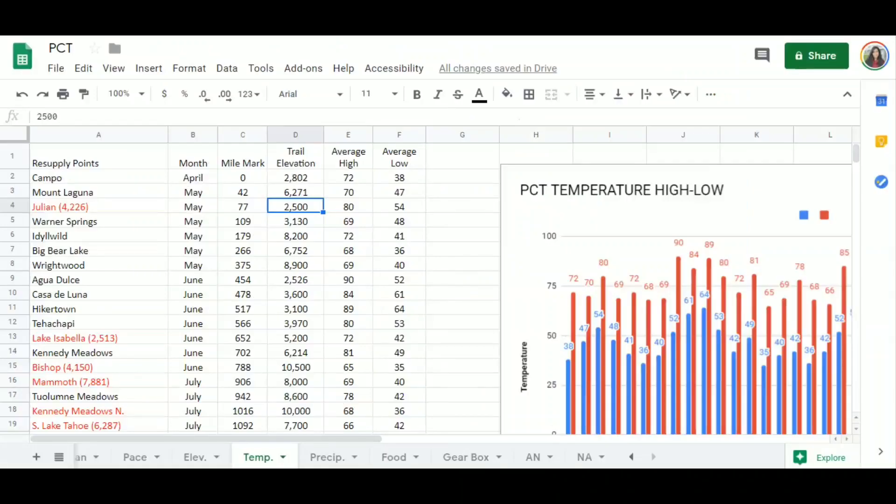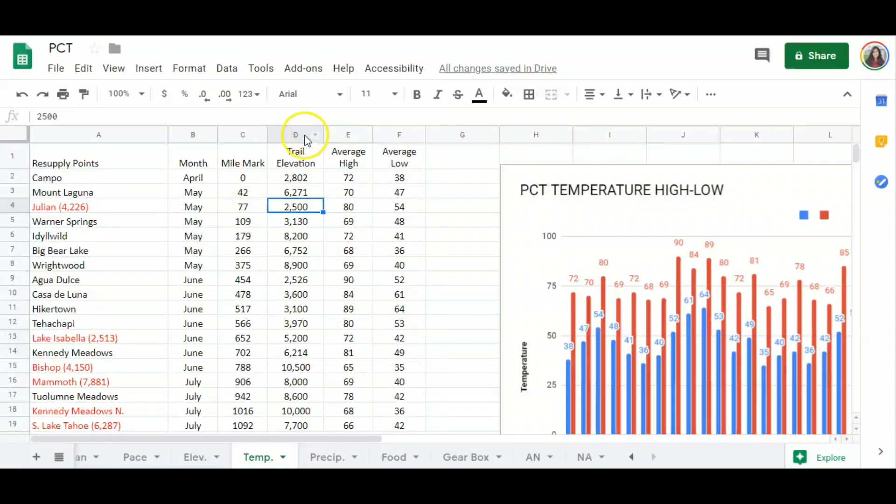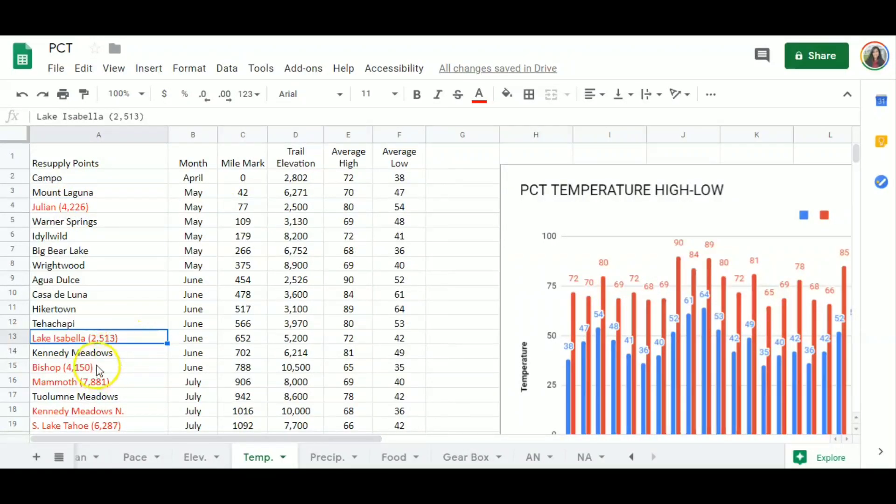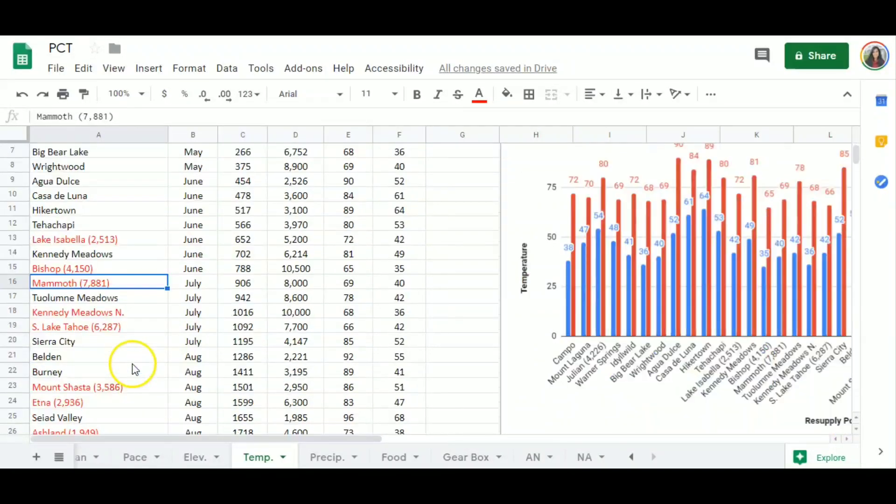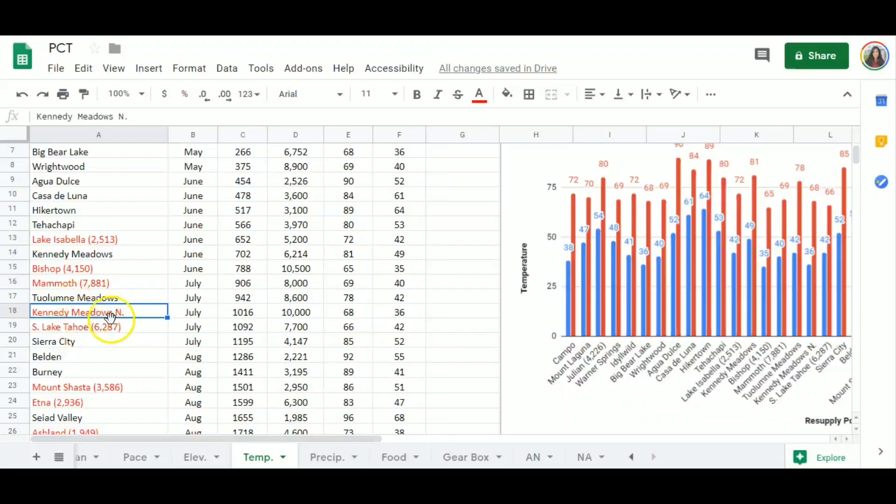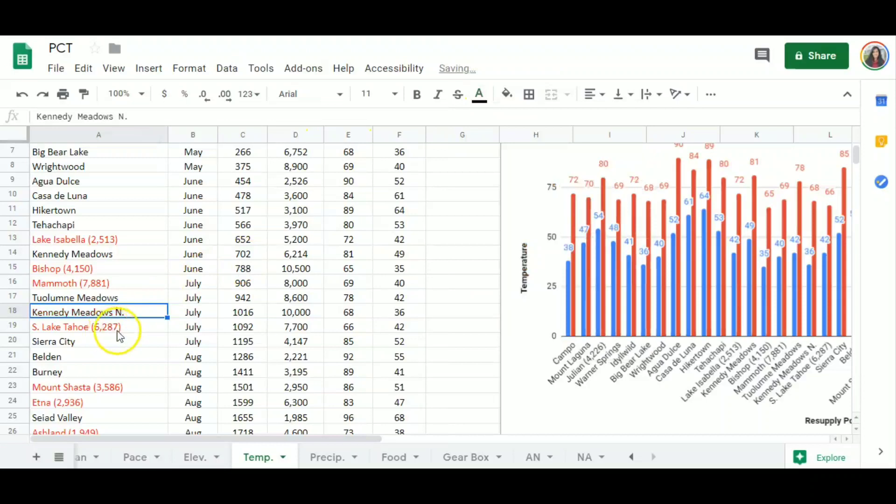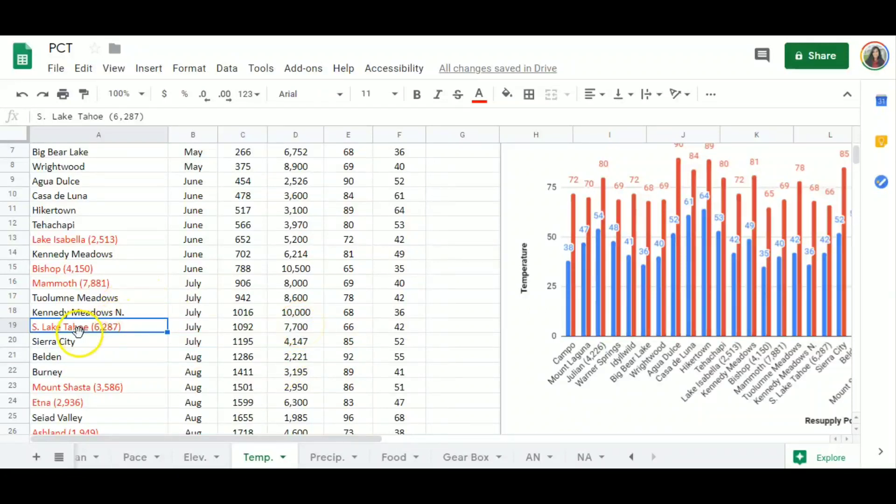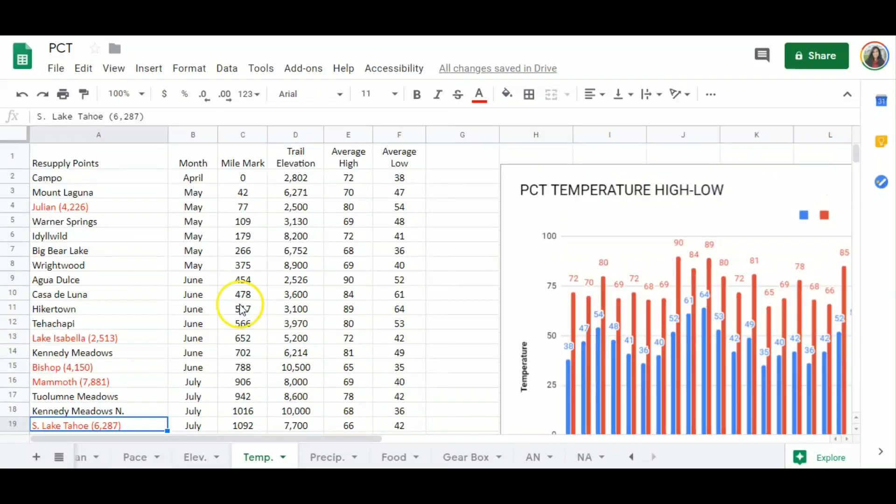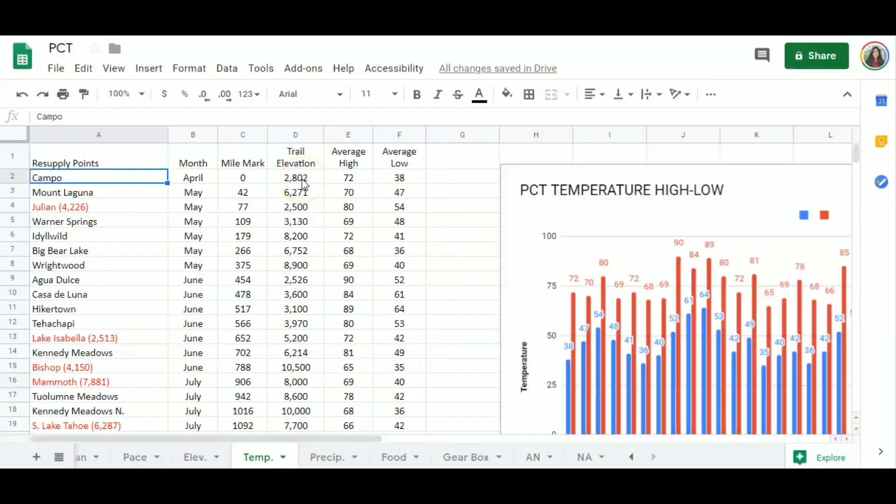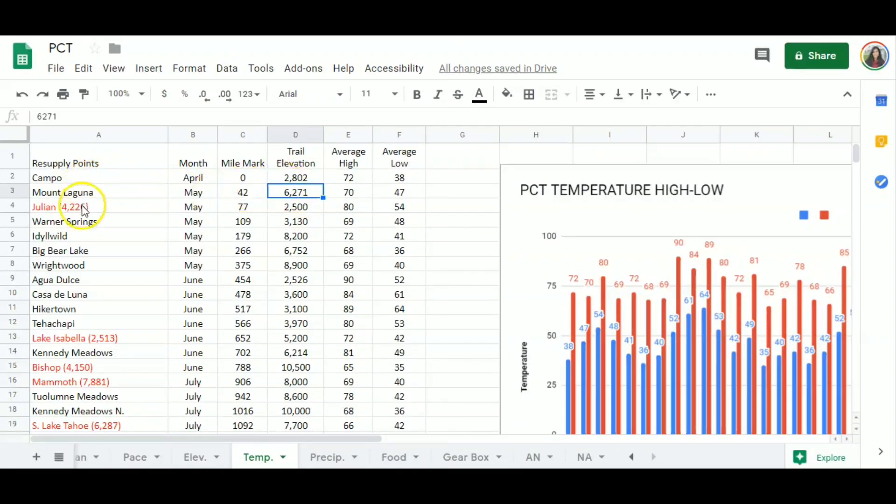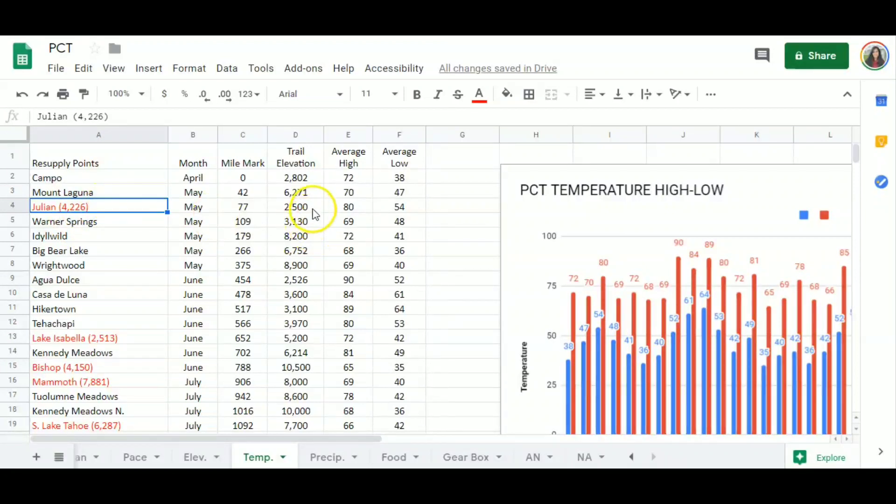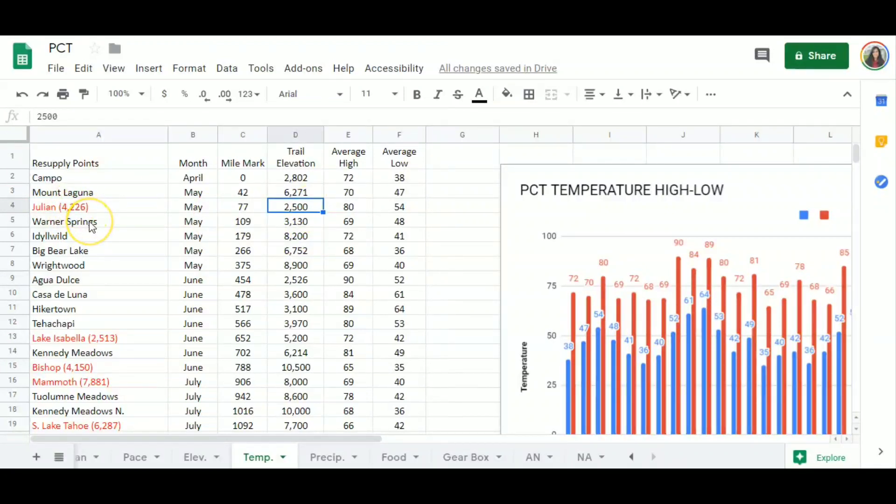So what I did first, I found out the elevation for the trail, because if you see right here on the resupply points that I read, it means I have to hitch to those towns. Sometimes the resupply point is at a lower elevation than the trail. And my goal is to find out the temperature on the trail, not on the resupply point itself. Starting in Campo, which is on the trail, this is the elevation. Mount Laguna, this is the elevation. Julian's elevation is 4,226 feet, but the trail elevation is lower.